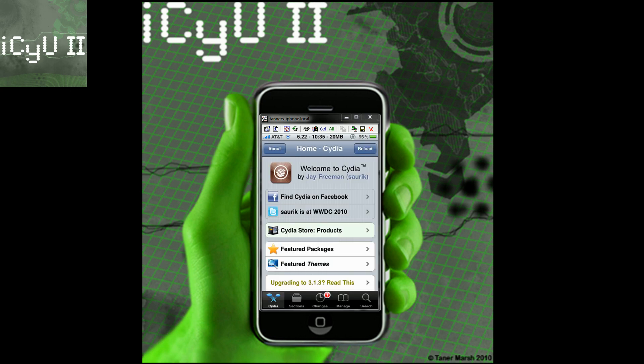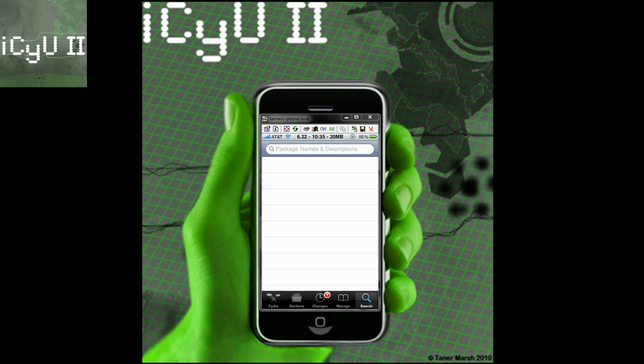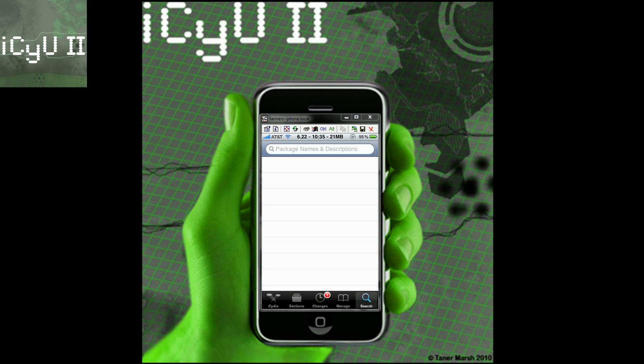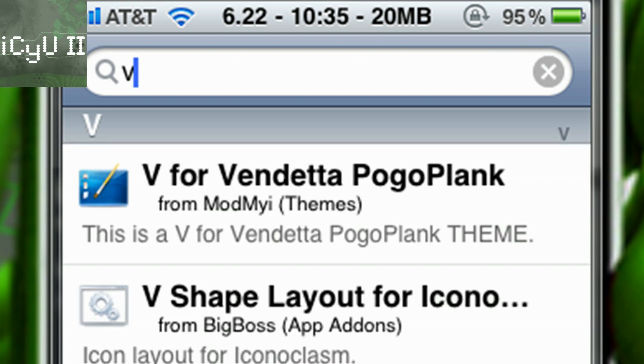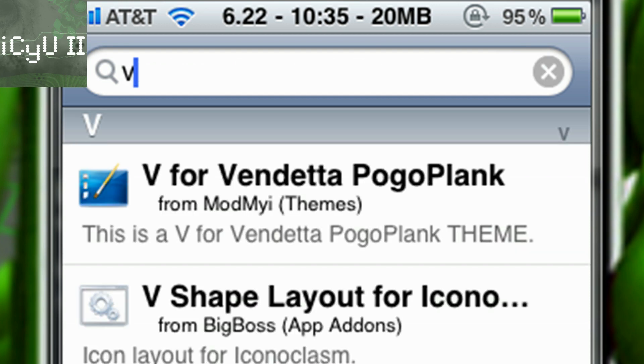Okay so once Cydia is loaded up and it's done refreshing the data you're just going to go to the search button at the bottom and you're just going to type this in. V-E-E-N-C-Y and you're just going to get it right there it's the first one and you can also get the SB settings toggle if you desire.